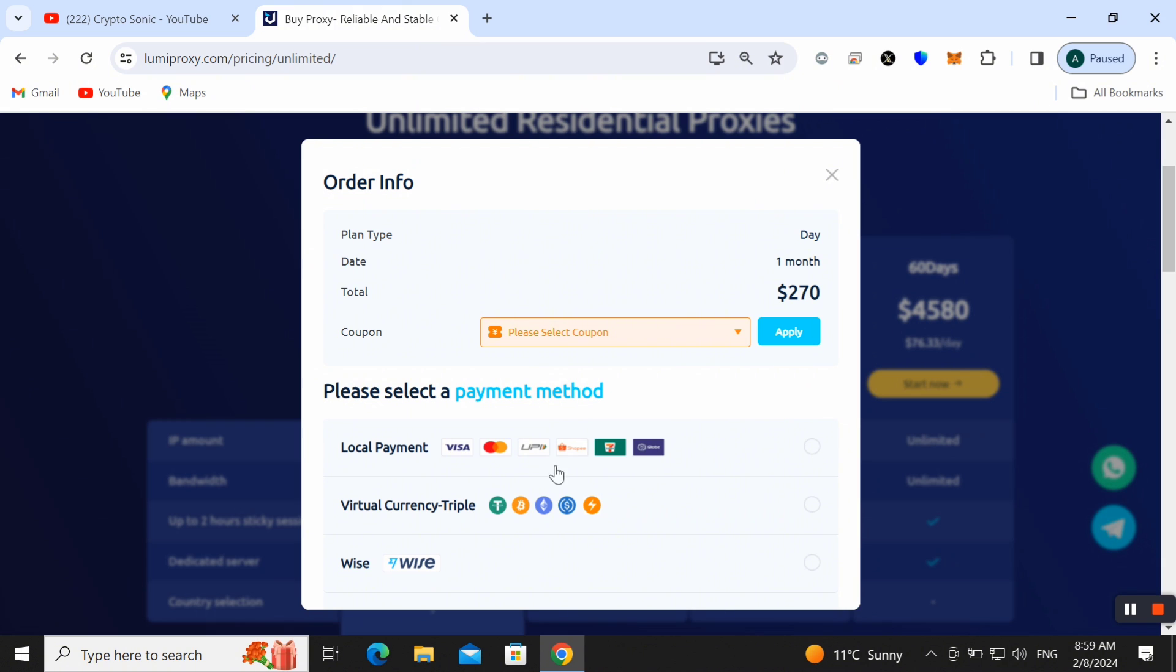You can also check out other payment methods. You can also choose virtual cryptocurrency like you can pay in USDT, Bitcoin, Ethereum, anyone. You can also send payment through Wise as well.